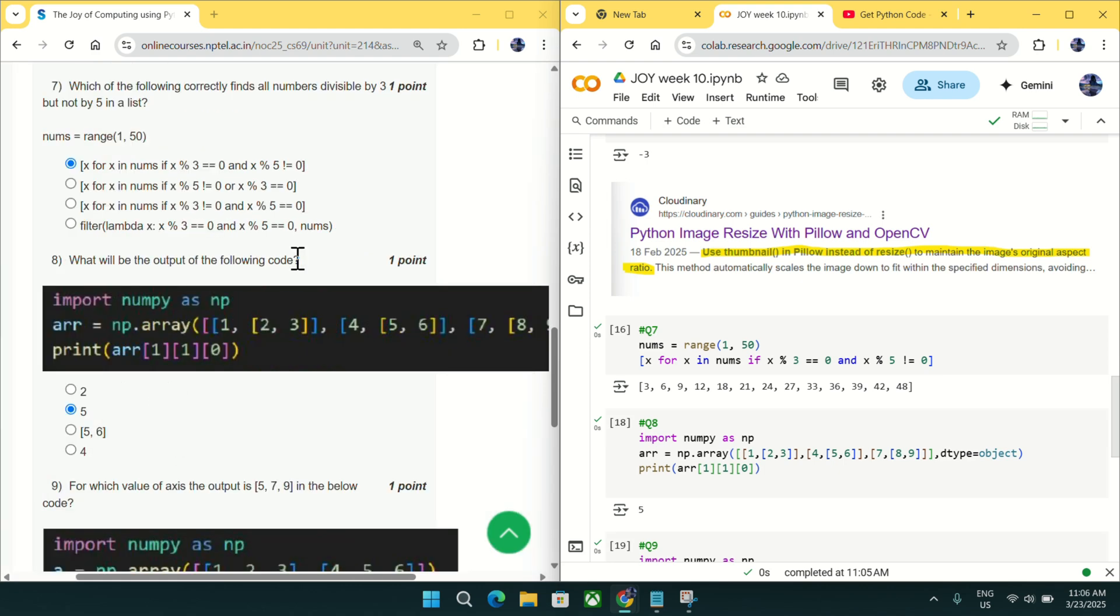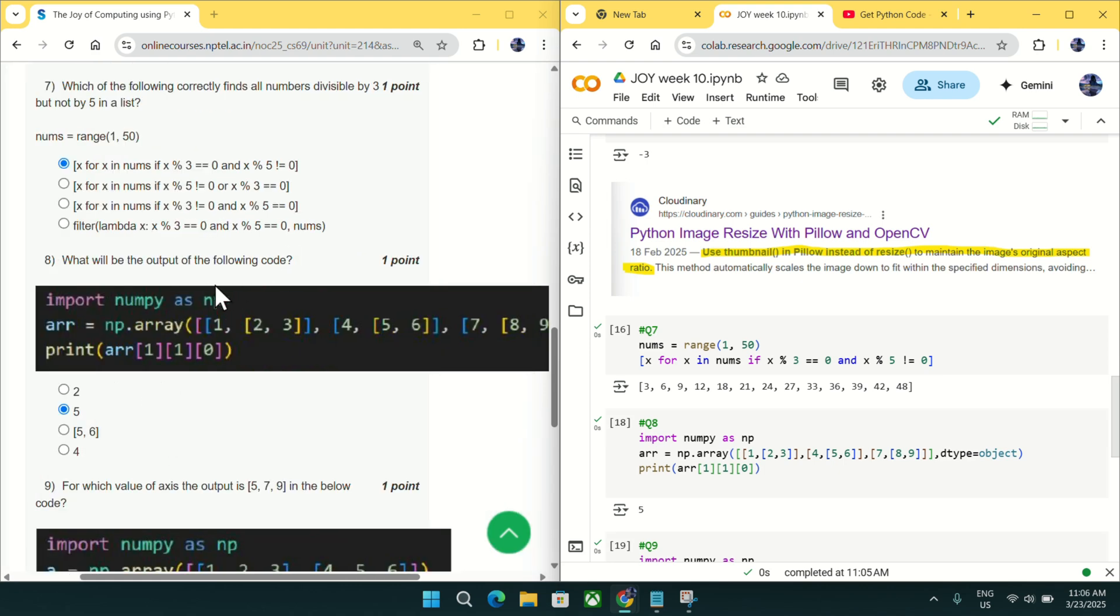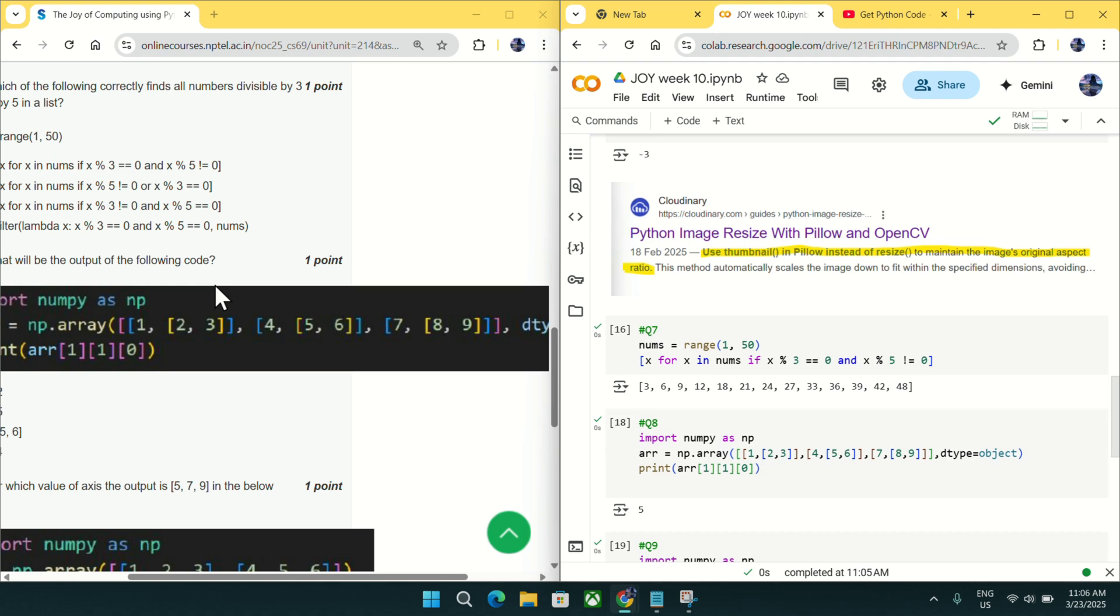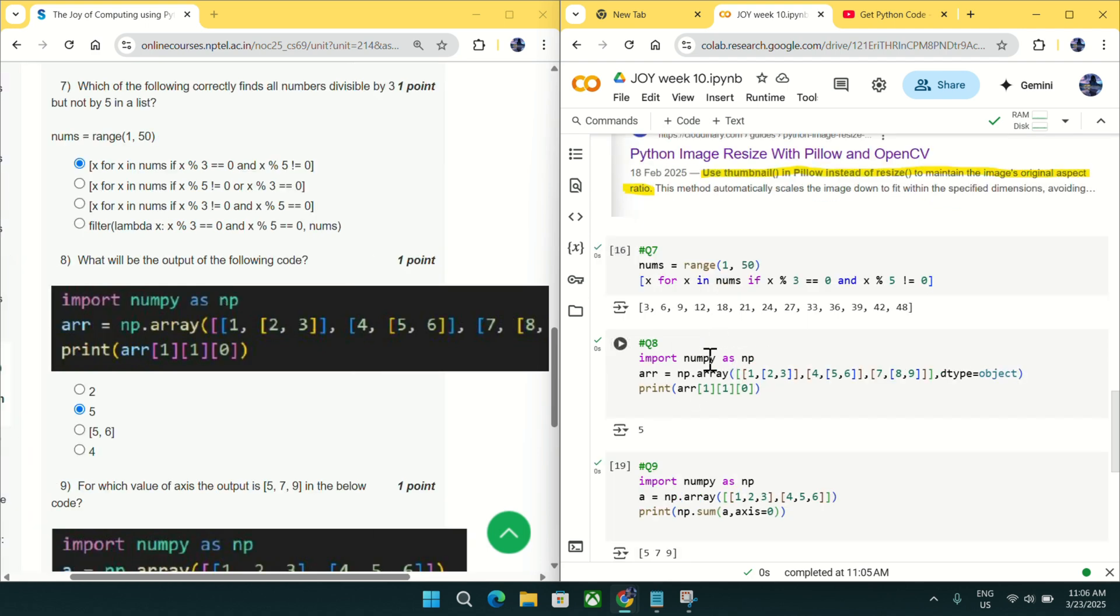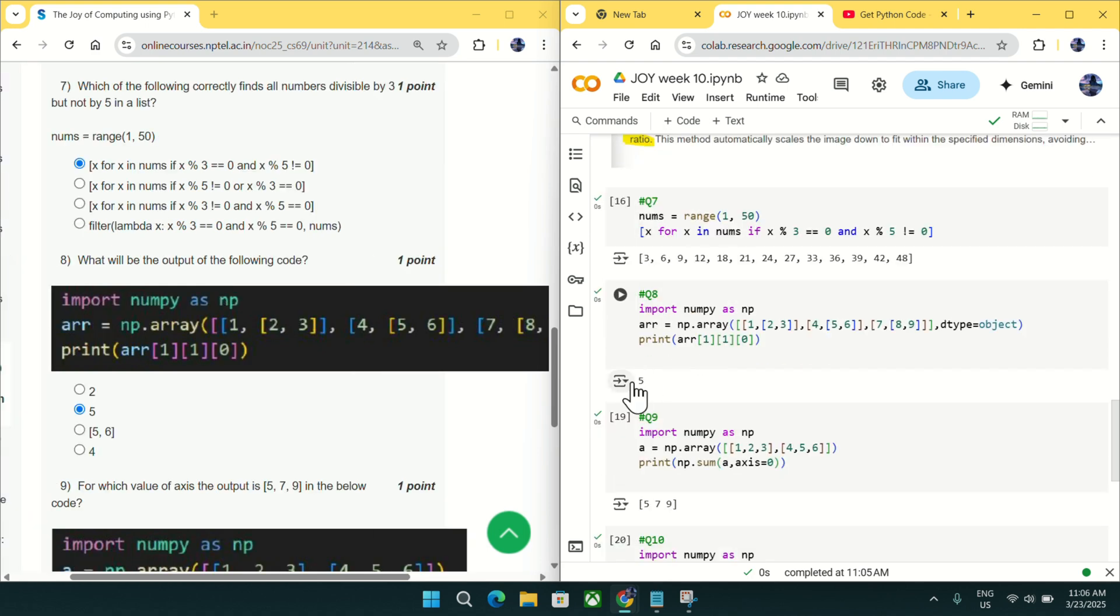Going to question number 8, what will be the output of this code? You can see I have executed this code and output is coming as 5. So mark 5 as an answer for question number 8.